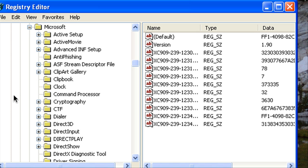Now you're going to create a new DWORD value and you're going to call it DesktopProcess D-E-S-K-T-O-P-P-R-O-C-E-S-S and you're going to double click that and set the value data to one.